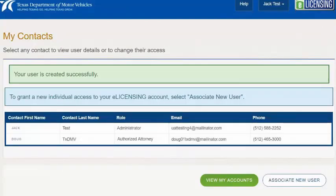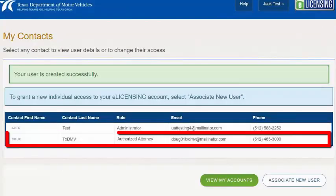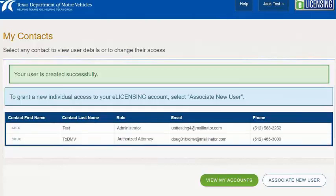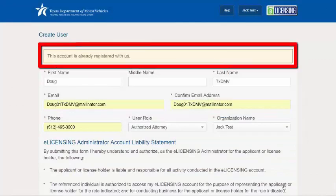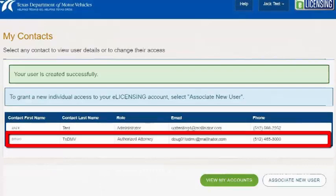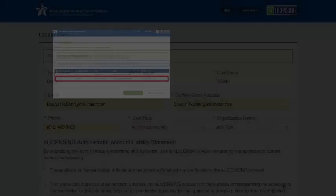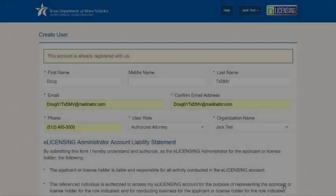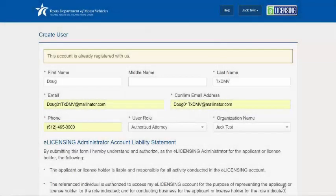The screen will refresh and you'll get one of two messages. Either the new person will be added to the list, or you will get a message that says this account is already registered with us. If you see the person added to your list, then you're done. If you get the already-registered message, it means their email address is already in use in eLicensing, and there's a special form to complete that will allow us to add the user to your eLicensing business account in an alternate fashion.